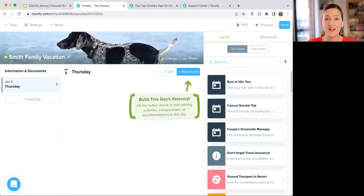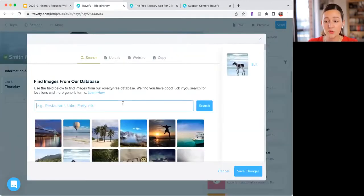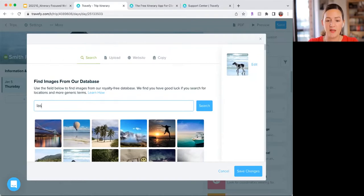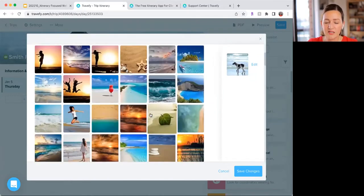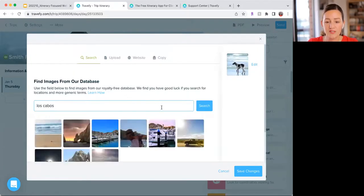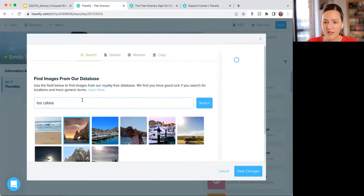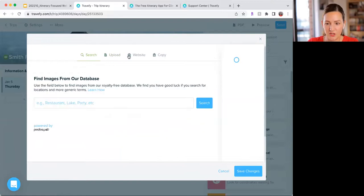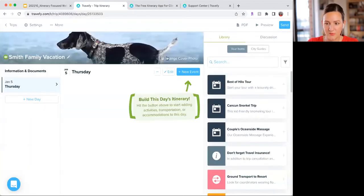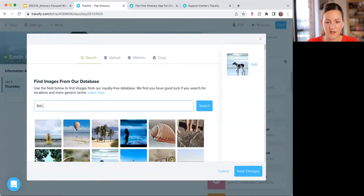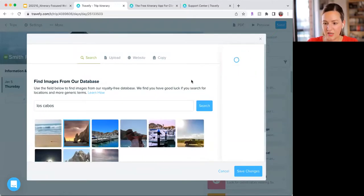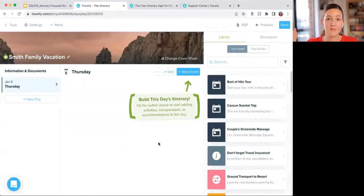The default dog photo doesn't reflect this trip, so I'll click the change cover photo button. We have thousands of free stock photos you can search through. I can type in 'beach' and get tons of photos, or narrow it down to 'Los Cabos.' I'll select this photo and click save changes. If you have your own photo you can upload that as well. Simple as that — now we have a photo that reflects where our clients are actually going.